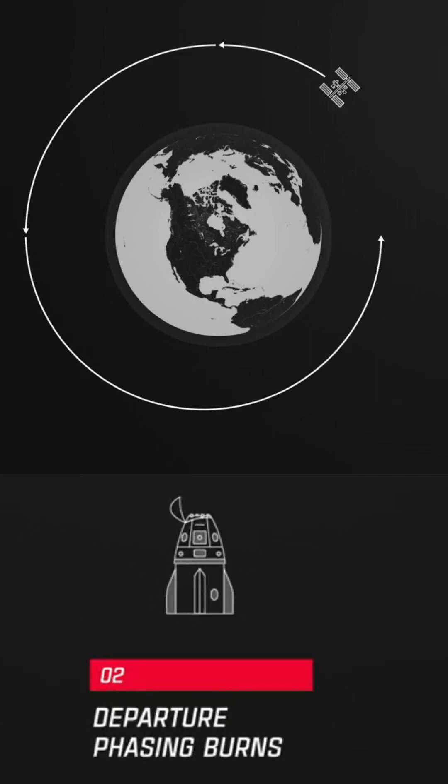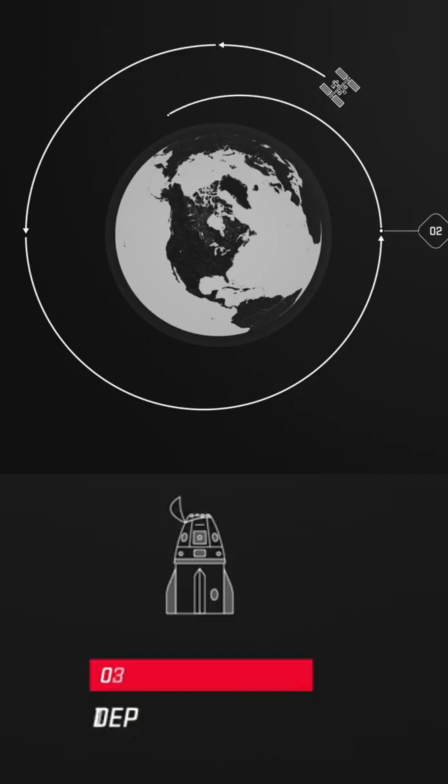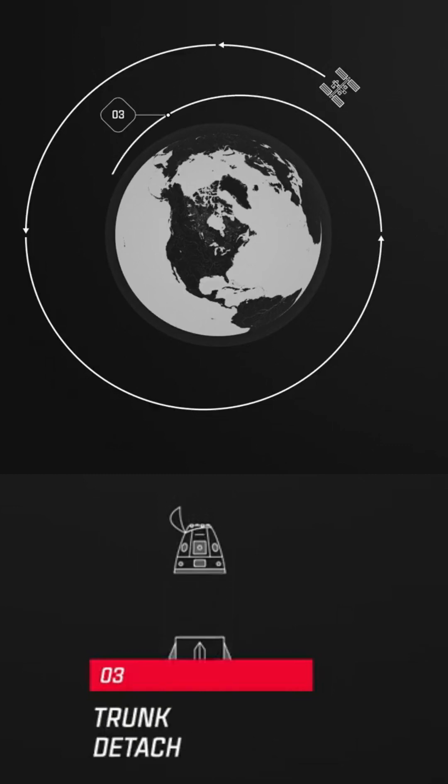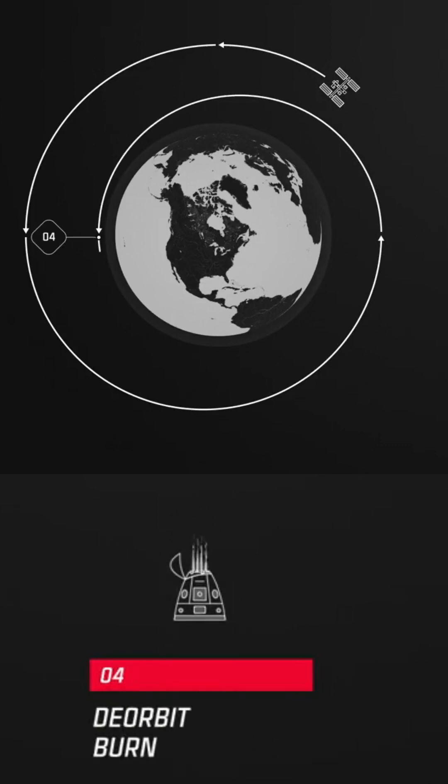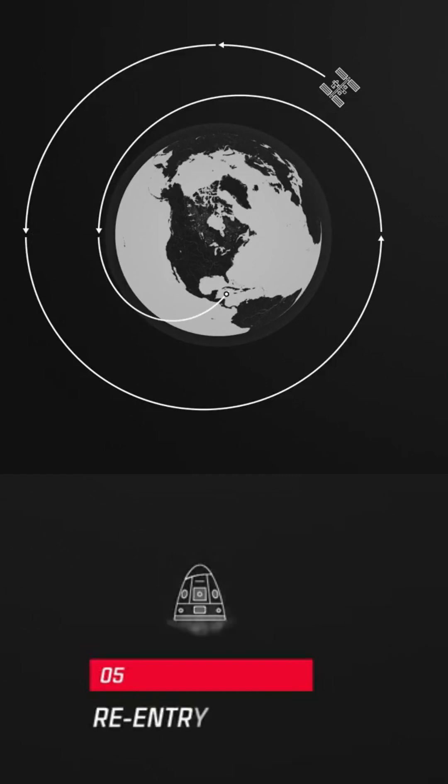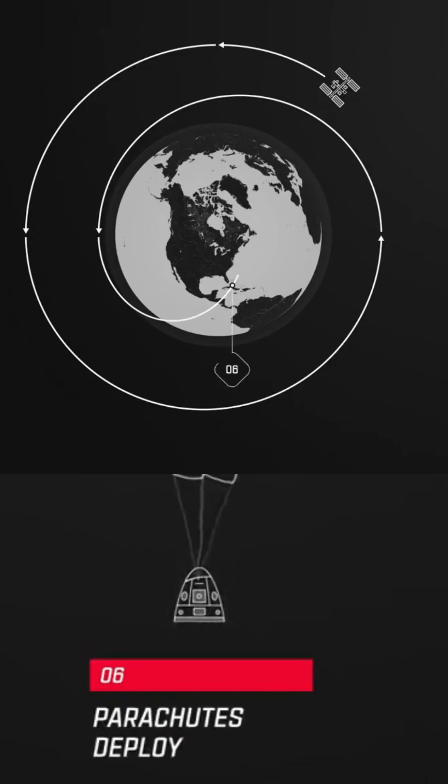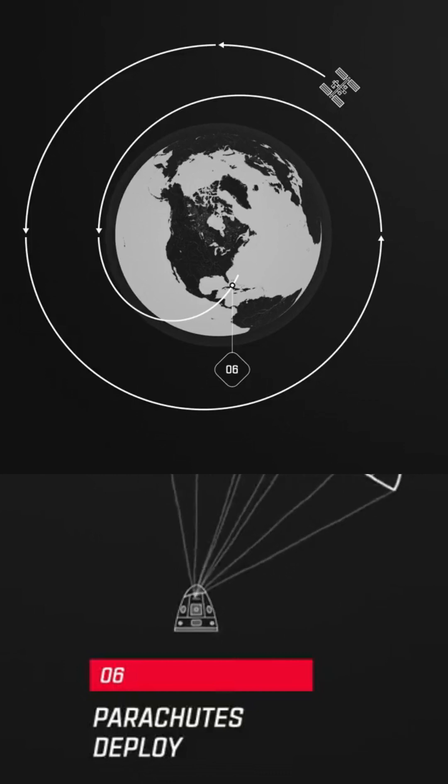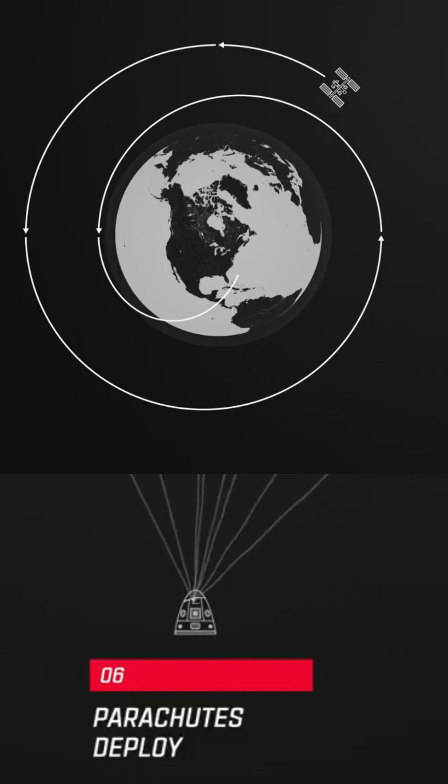First, a series of departure burns, then a number of departure facing burns, and then the trunk detachment. After that, there is a de-orbit burn, shortly followed by re-entry, parachute deployment, and then lastly, splashdown.